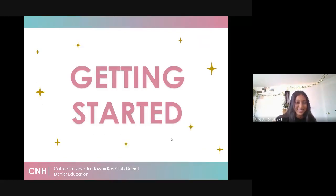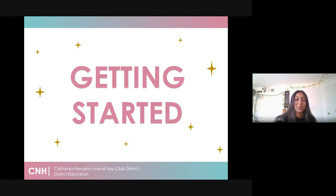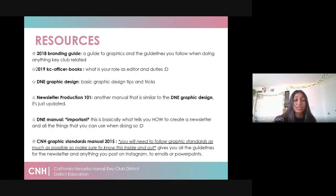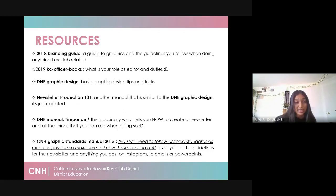So getting started as an editor, you're going to go through a lot of steps — making your newsletters, collecting articles and visuals, and such. Here is the first thing you guys need to do. In terms of resources, there are so many resources for you as an editor, and these are really important for you to look over throughout your term so you can have a basic understanding of all the things you need to do.